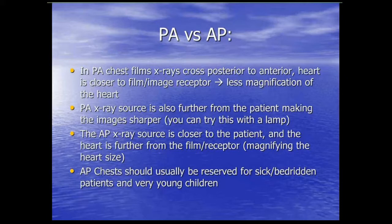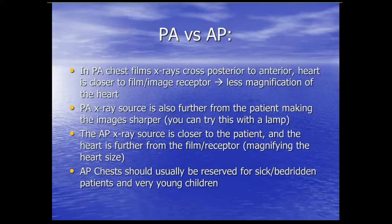A lot of these principles are similar to the principles of light. You can take a flashlight and a table and see the same principles at work. The closer you move your hand to the table, the better and sharper your images get — less magnification. The AP source is closer, and since the heart is an anterior structure, that causes magnification giving you falsely elevated heart sizes. The AP chest x-ray should be reserved for sick or bedridden patients or very young children.